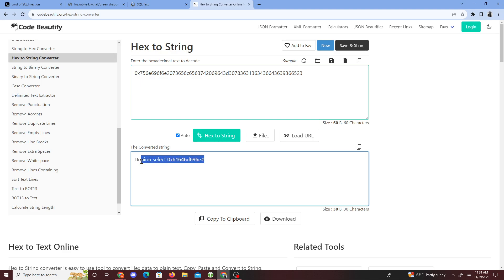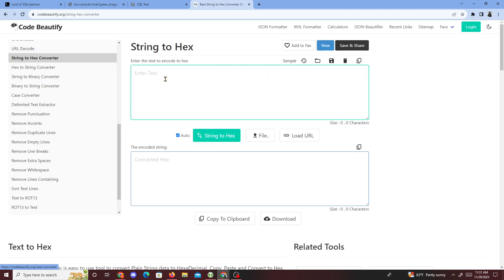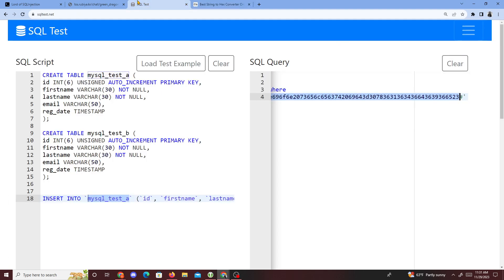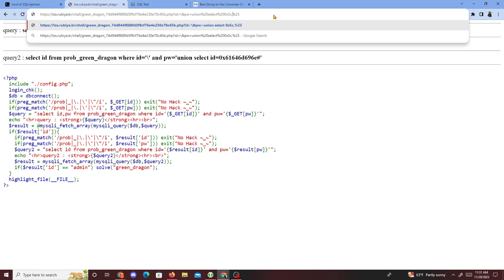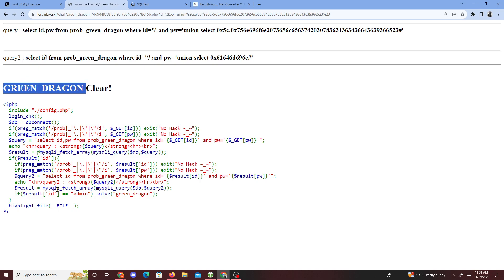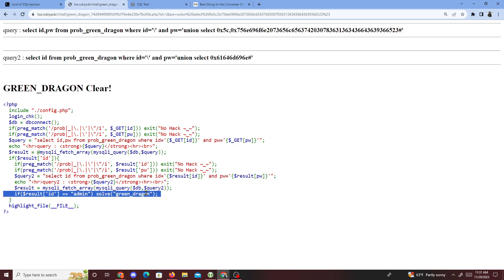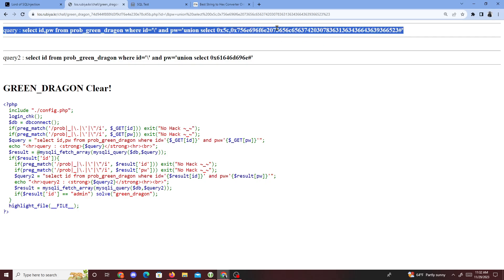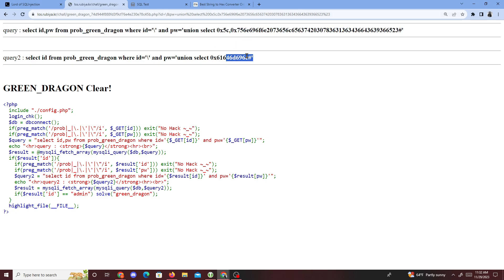So we just copy the admin string, go to string-to-hex, convert it, go back, delete the old value, insert it as 0x, and boom — we passed it. A UNION SELECT of the hex-encoded admin gets selected and placed into id, which equals admin, and that solves Green Dragon. The tricky parts were bypassing the quotation mark filter and double hex-encoding the injection string. That was it for this challenge — see you in the next video, peace.